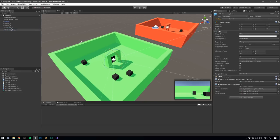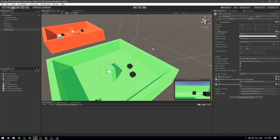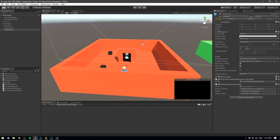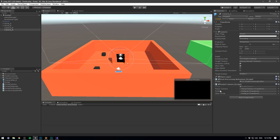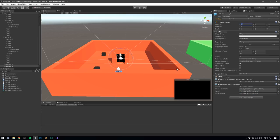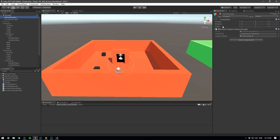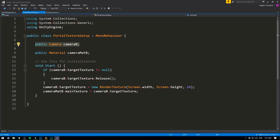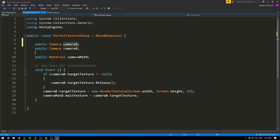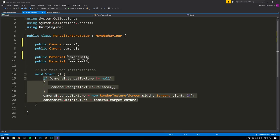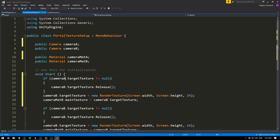We go ahead and duplicate camera B and call it camera A, zero it on the X so it's right over in the center of the other portal. For this portal camera, the player camera is the same, but the portal is now portal A and the other portal is portal B — just reversing the two. In the game manager's Portal Texture Setup, we duplicate the code for camera B to also set up the texture for camera A, creating another public Camera for camera A and another public Material for camera_mat_A, replacing all references to camera B with camera A.